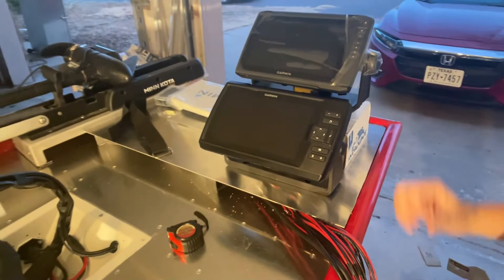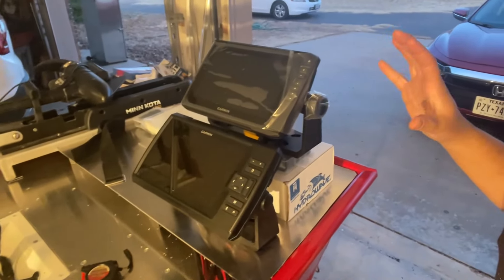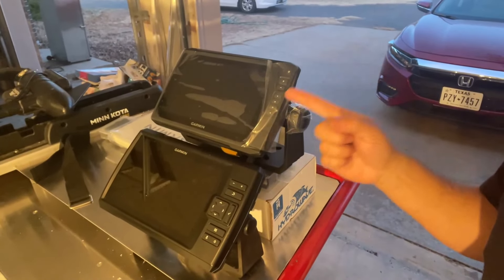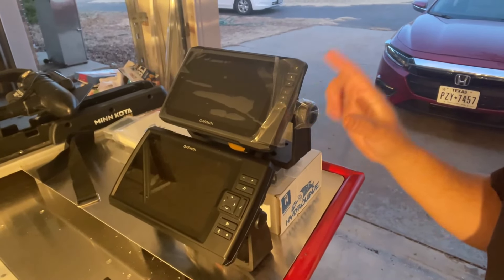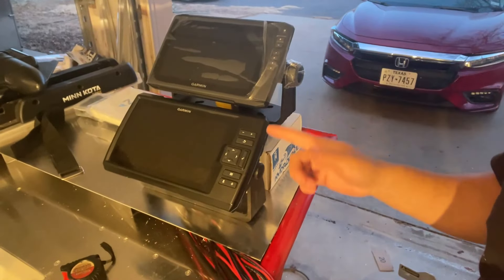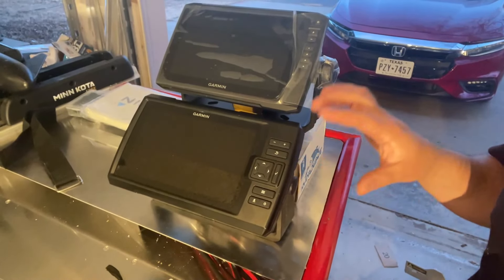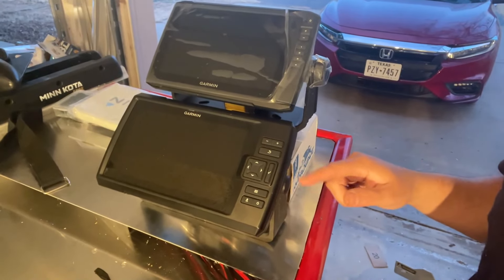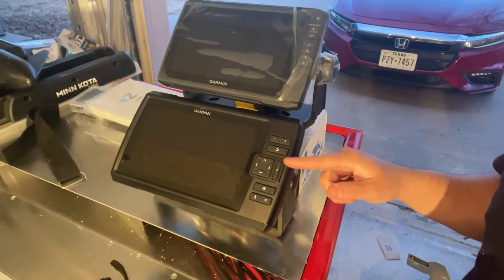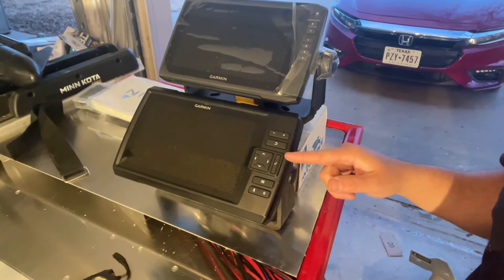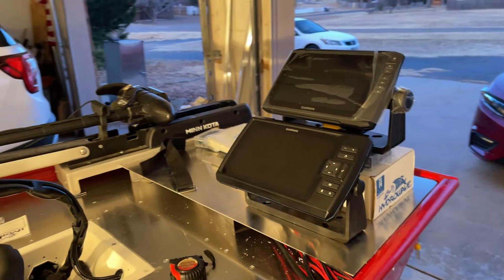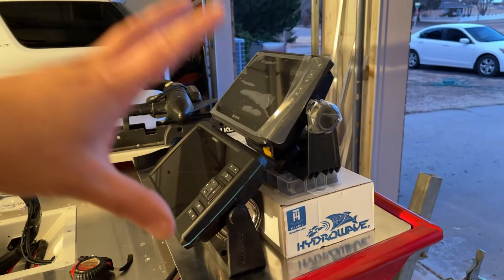So I think this is going to be how I'm doing my screens. We got the pan optics up top, that is the live scope, and then we got the Garmin Striker 9 Plus. This has the side imaging, down imaging, clear view mapping, all that good stuff. So over the last few days I've been kind of questioning how I'm going to do this.